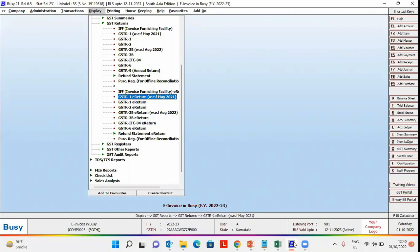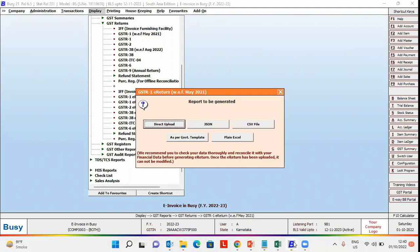You can select the option as per your requirement. Here, we are selecting the GSTR1 e-return option. Various options for generating e-returns are provided. Direct Upload and GSN options are available in Busy Higher Models. Under Basic Edition, the government template will work.